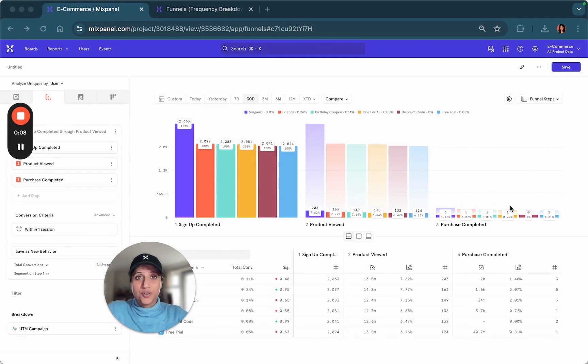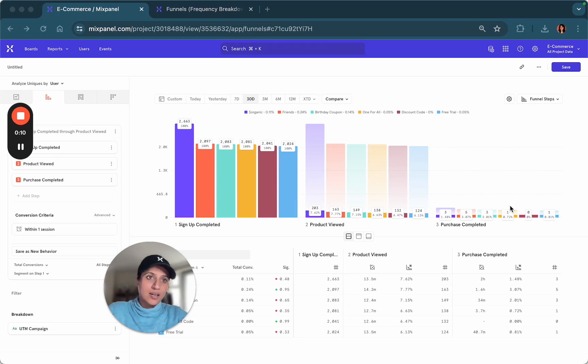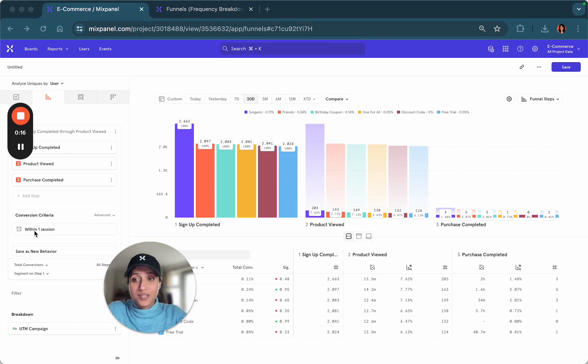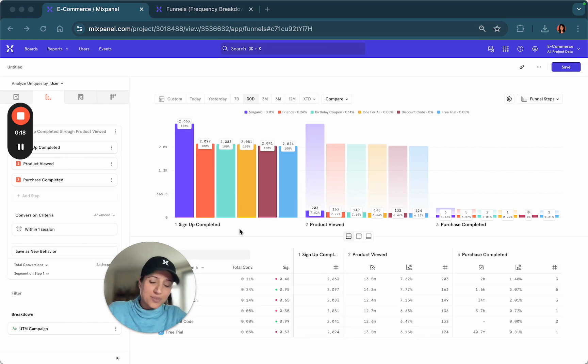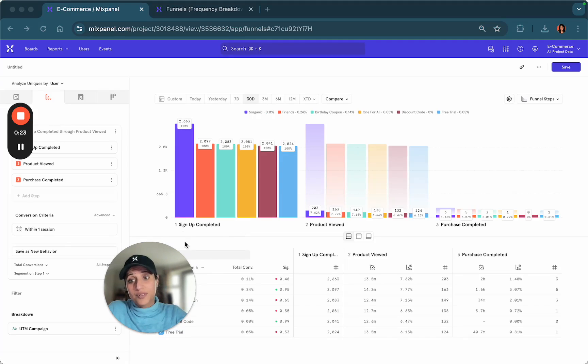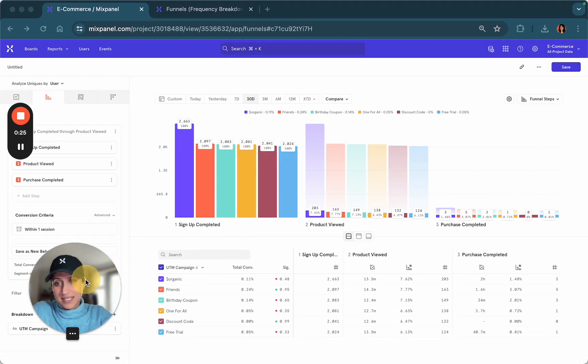In the last video, we created a simple funnel for an e-commerce dataset looking at how many users went from signup completed to purchase completed within one session, and we want to view this data across all of our UTM campaigns that were running for the last 30 days.